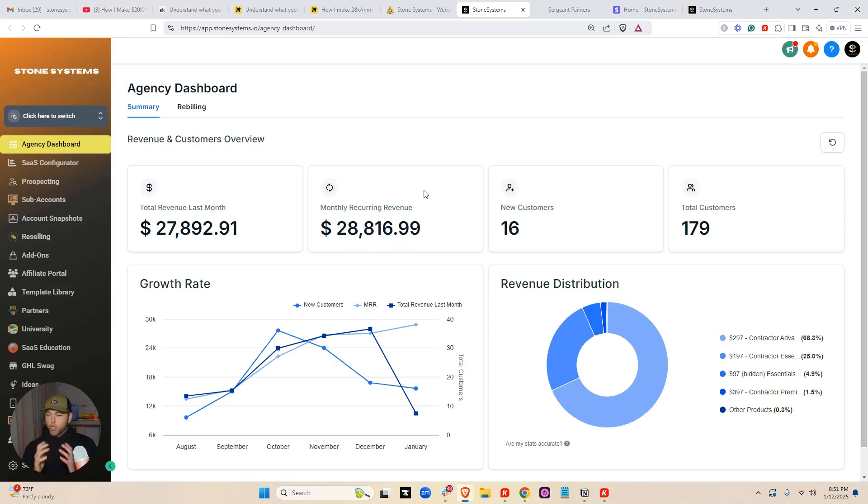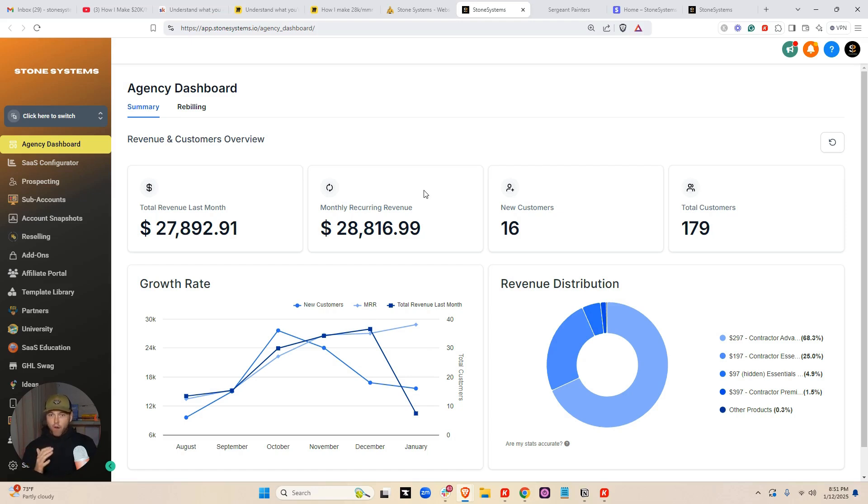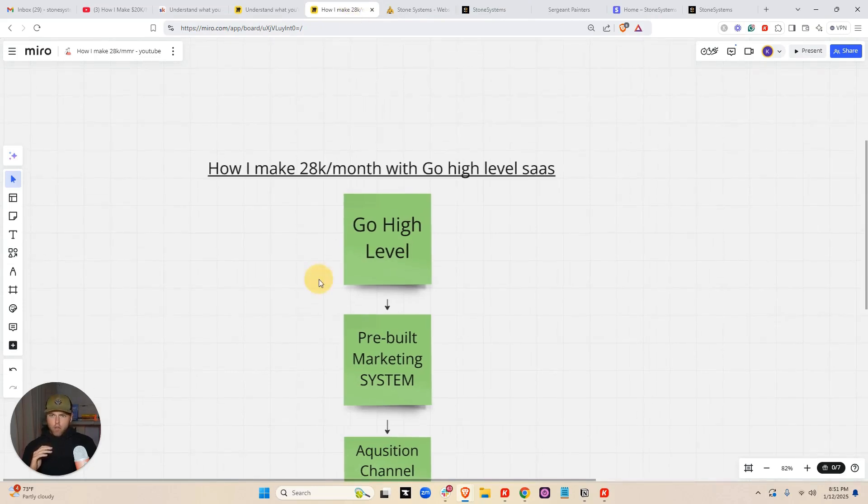I don't show you this to brag. I show you this to show you that I'm actually doing this so I know what I'm talking about. I just think very few people that make these kind of claims actually show any kind of proof at all that they're actually doing it. Now let's actually go through the walkthrough.